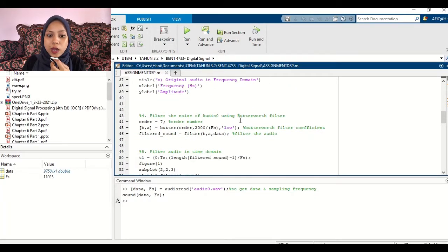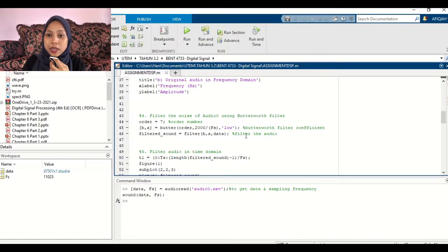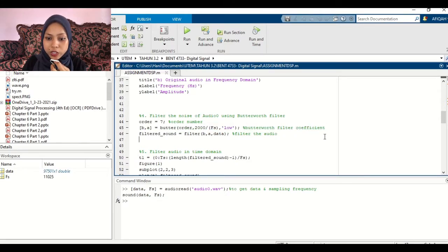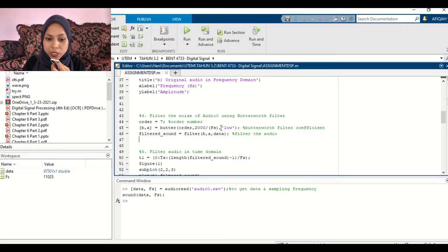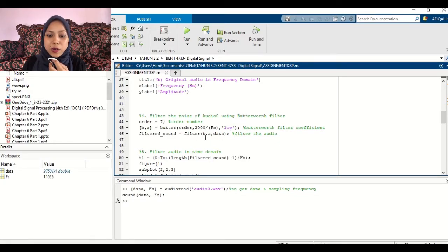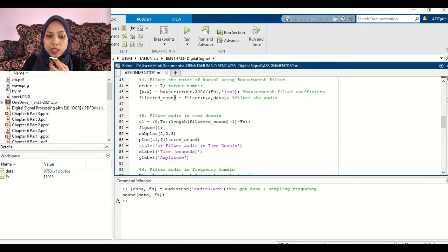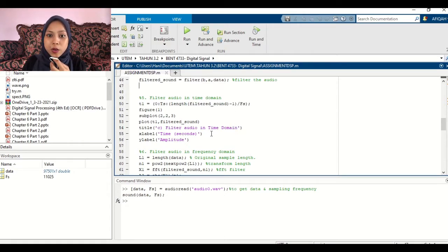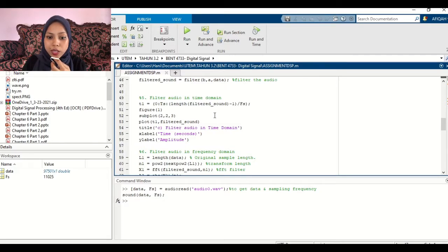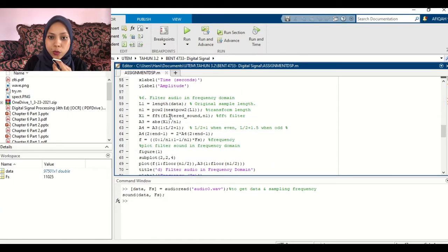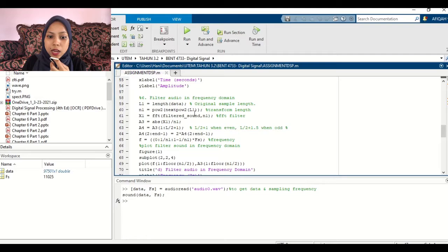Now we are using the Butterworth filter to eliminate the noise. We are using 7 for the order. This is the coding for the Butterworth filter coefficient. This is the Butterworth filter coefficient. And we are using 2,000 over the FS and low pass filter. Now after we load this one, we can get the filter sound. After that, we have the filter audio in time domain, which is the filter one. And then we get the data for the frequency domain.